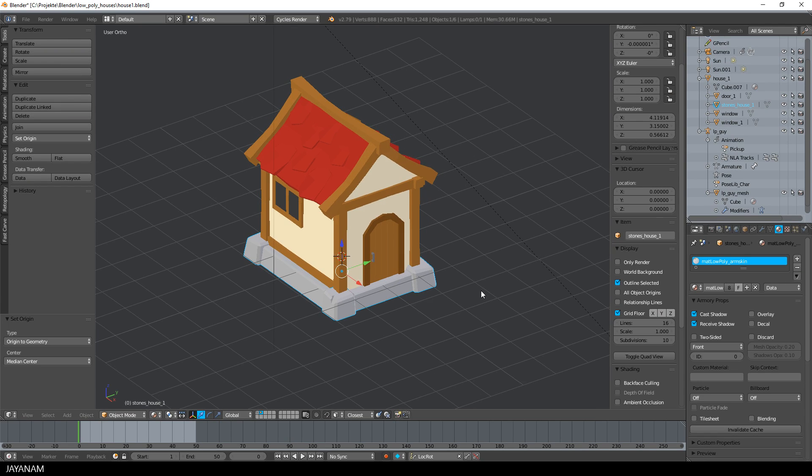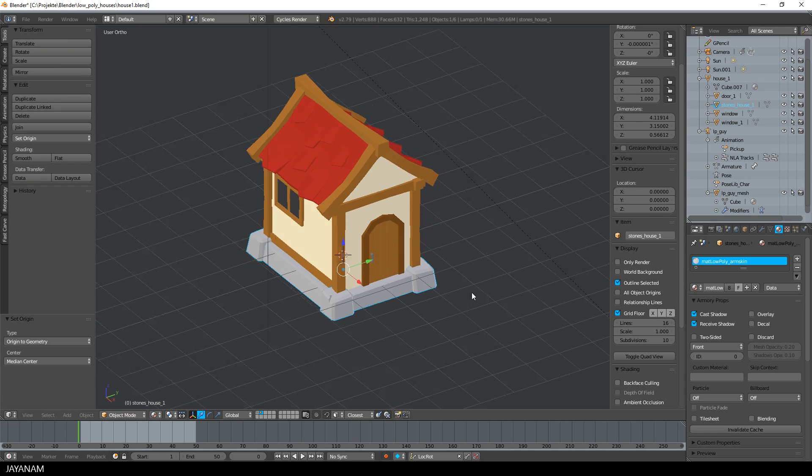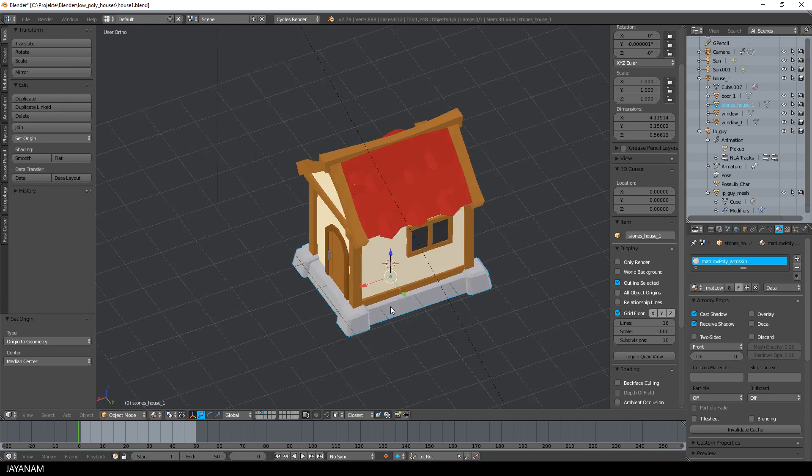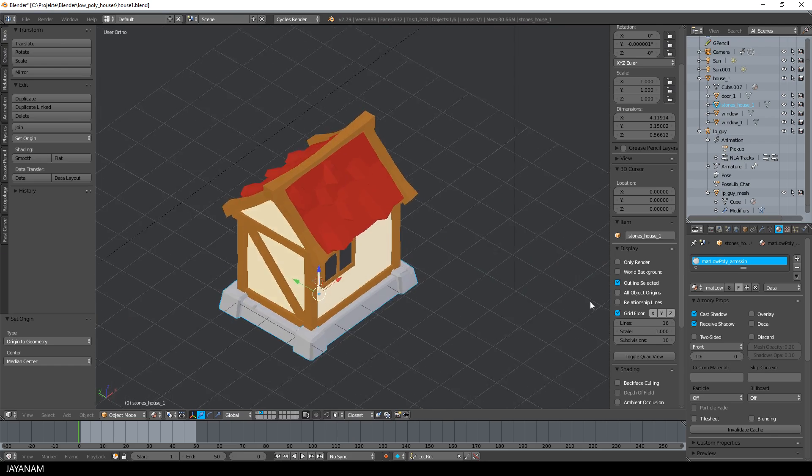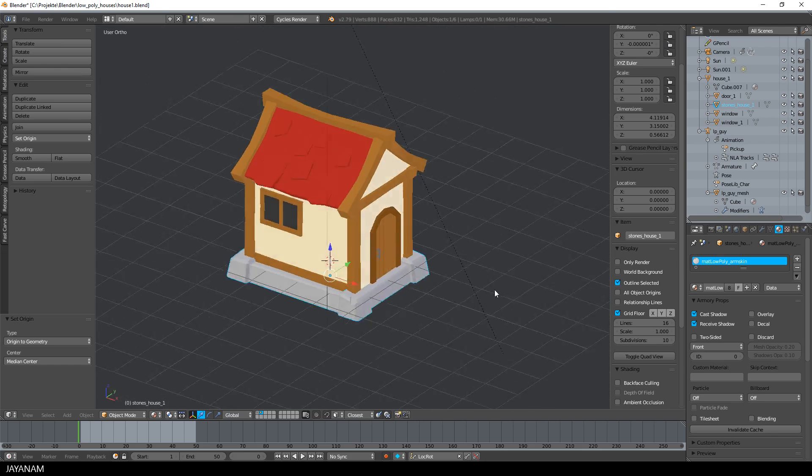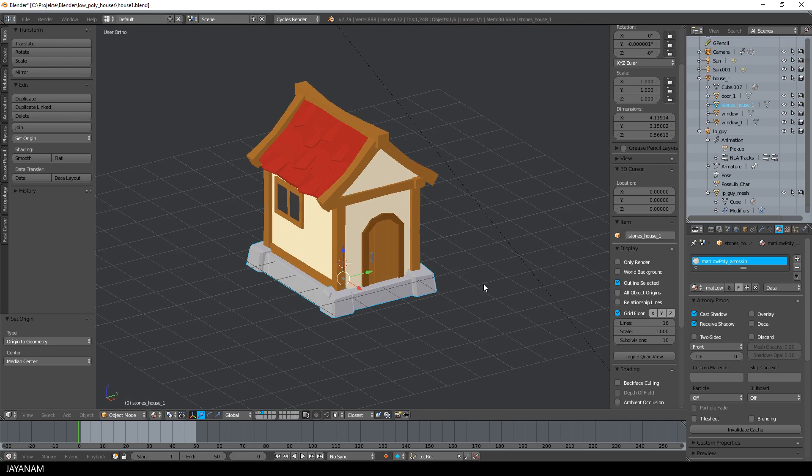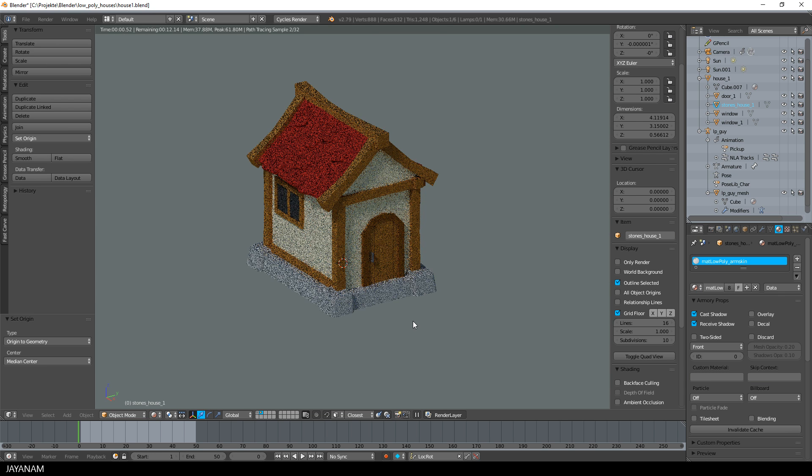We have the house, a window, a door, and this stone platform. All of these parts are separate objects which are added to a hierarchy with the house as parent.